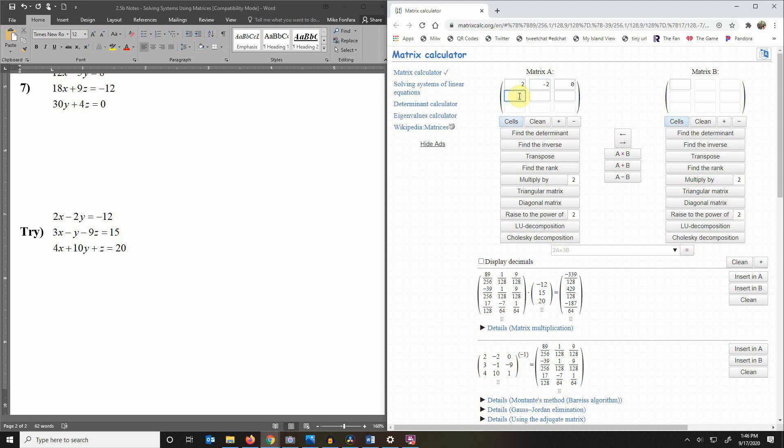Okay so you've got 2, negative 2, 0, then you've got 3, negative 1, and negative 9, and then you've got 4, 10, 1.